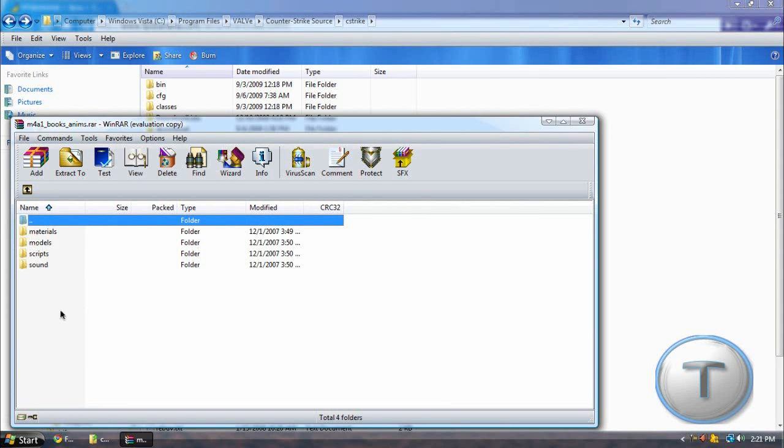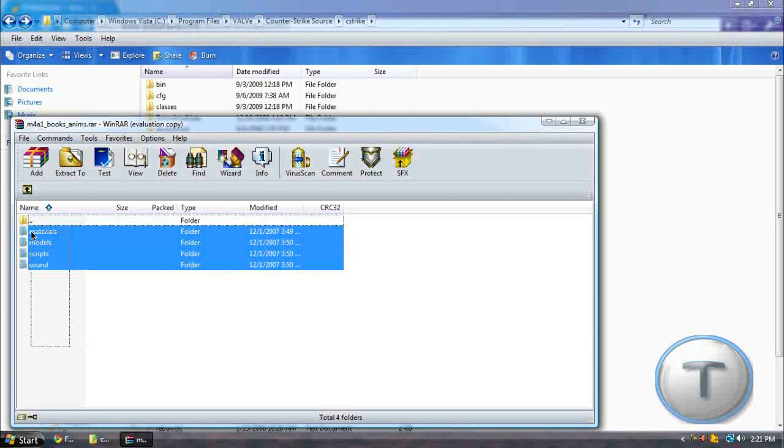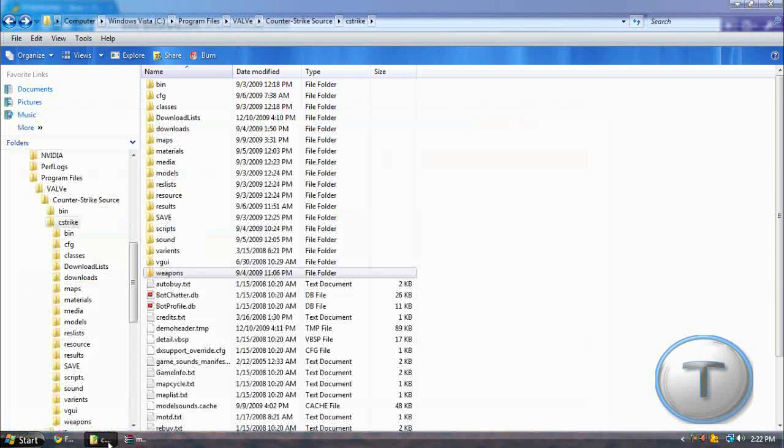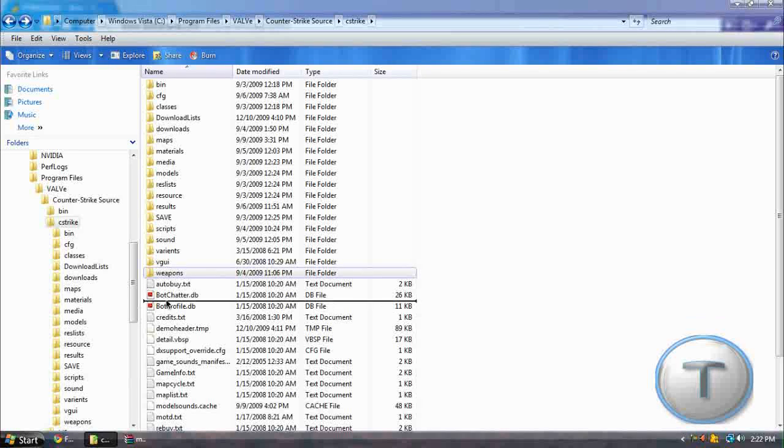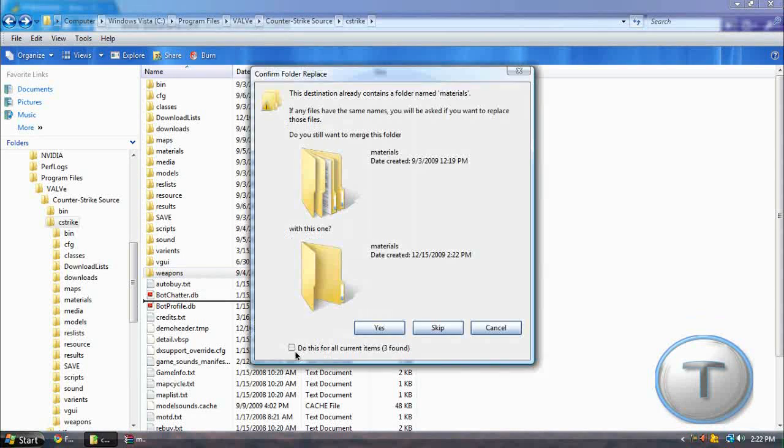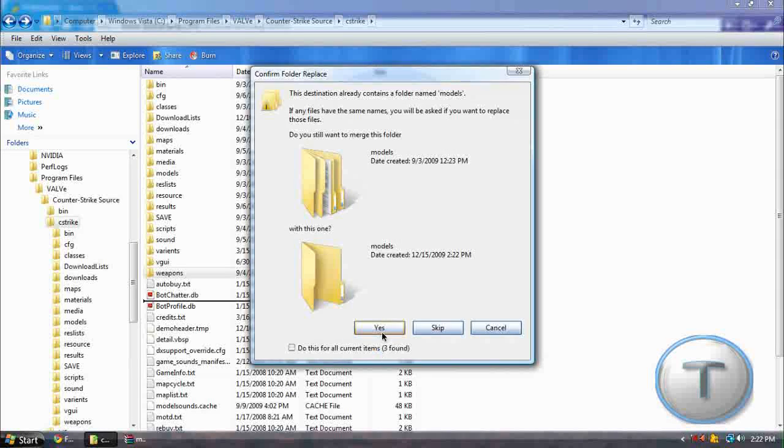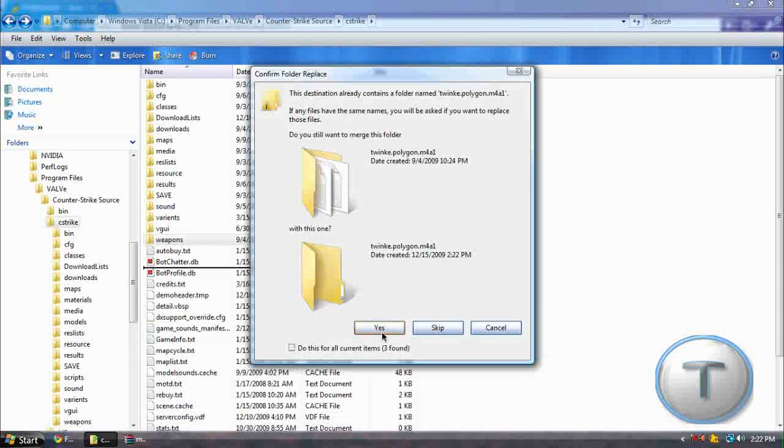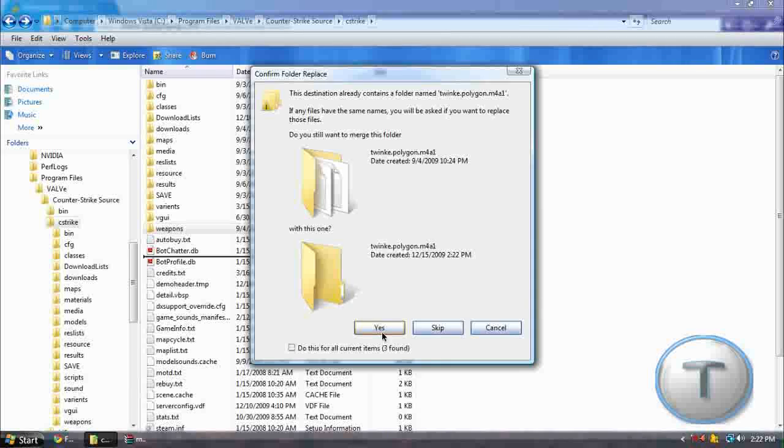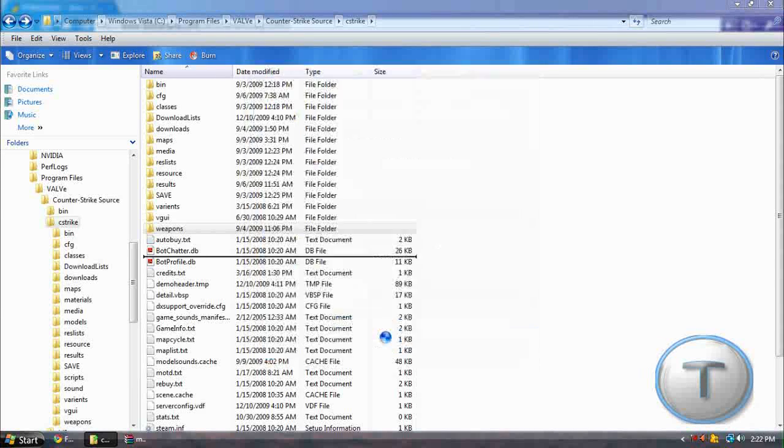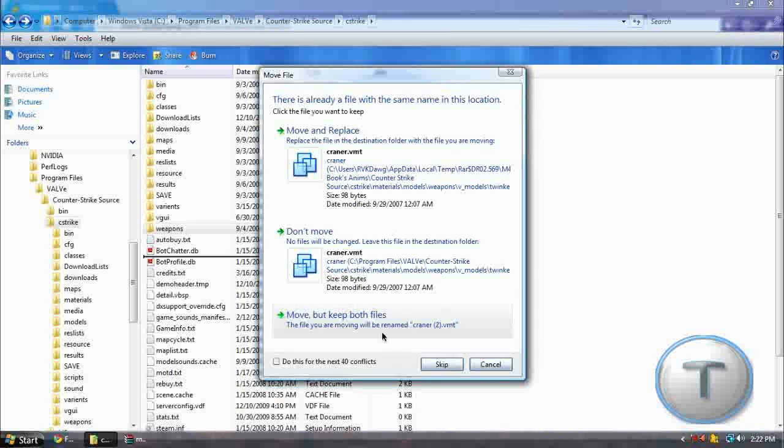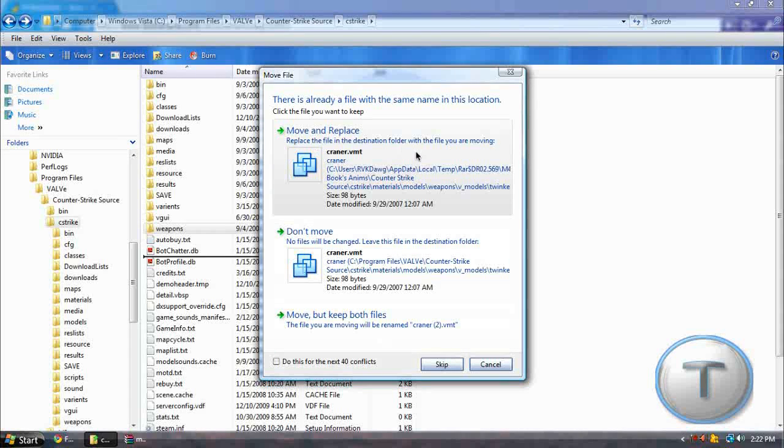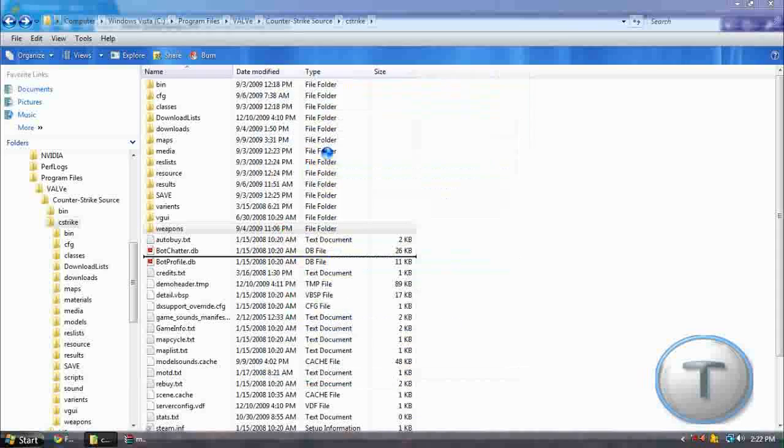So this is what you're going to do. I'm just going to highlight all the files, drag it into the CS Strike folder, which is in your Counter-Strike Source folder. And now you should get this. It already contains destination. Yes. Yes. And yes. Let's click yes for the folders. Yes. Okay. Now they're going to ask to replace the files. So we are going to replace.